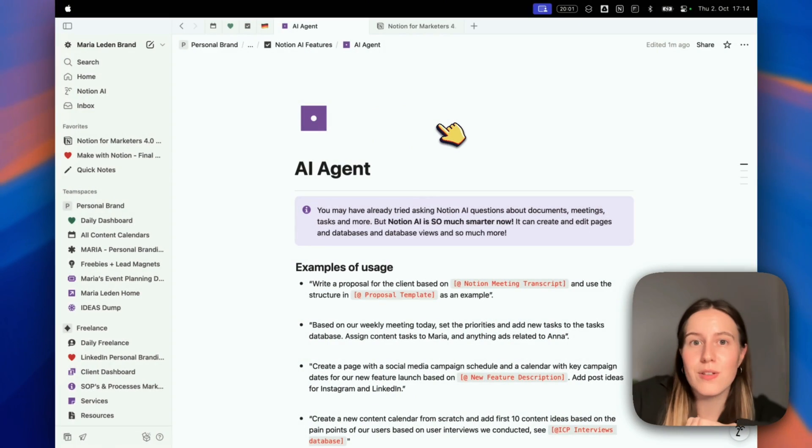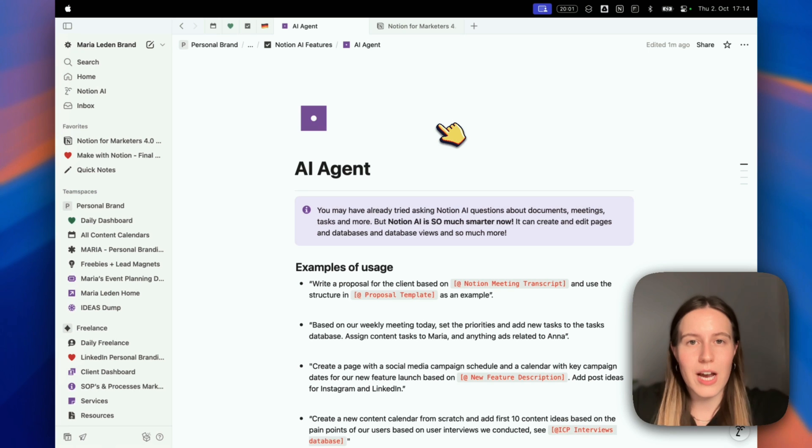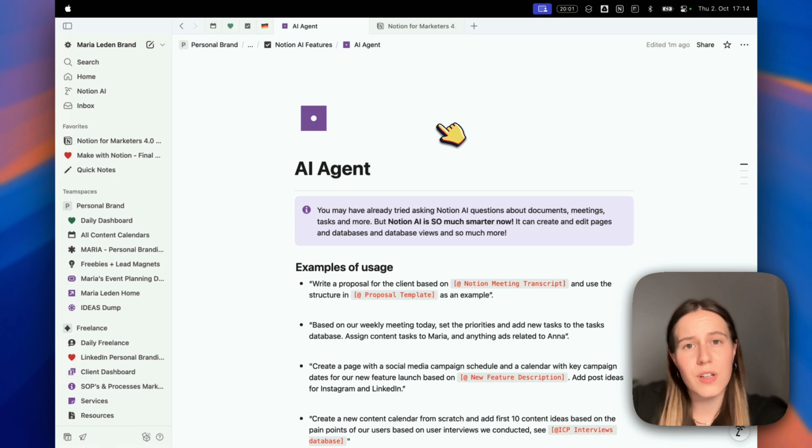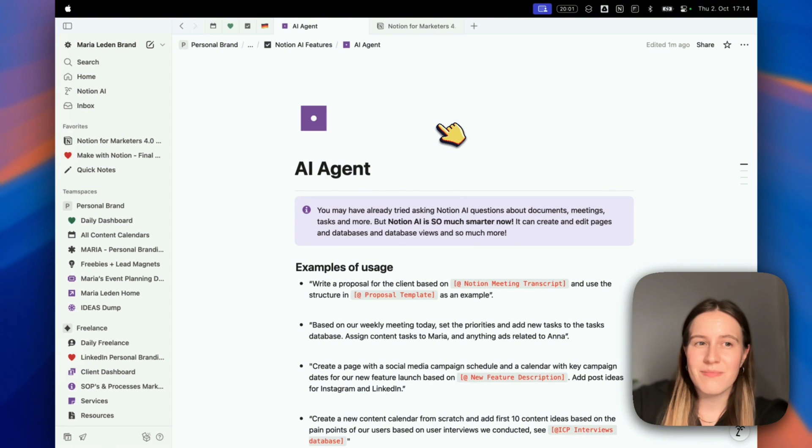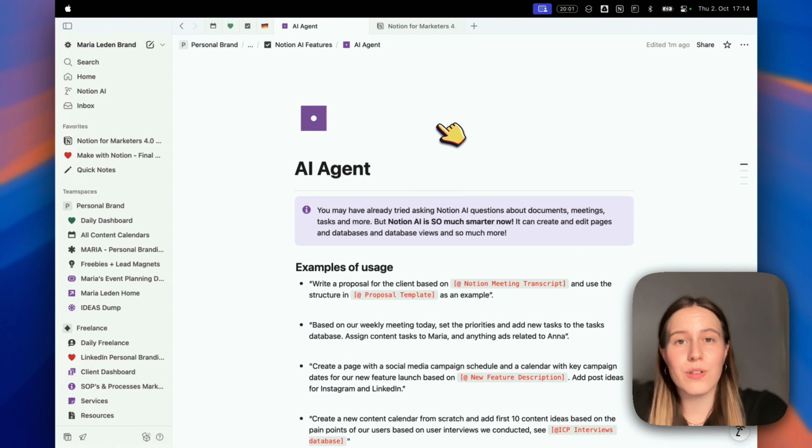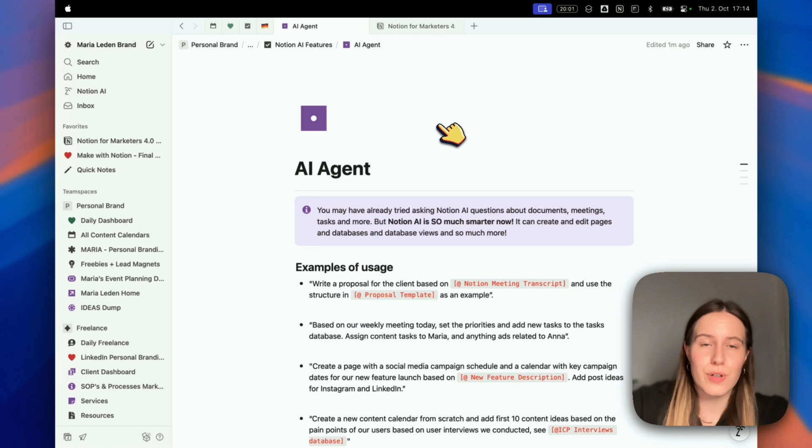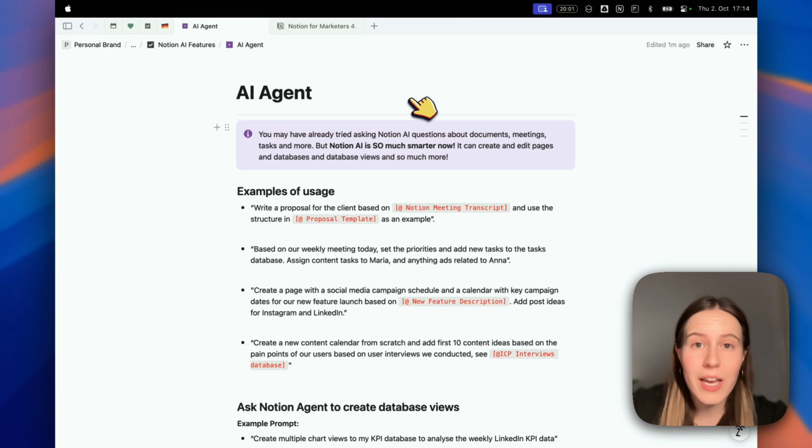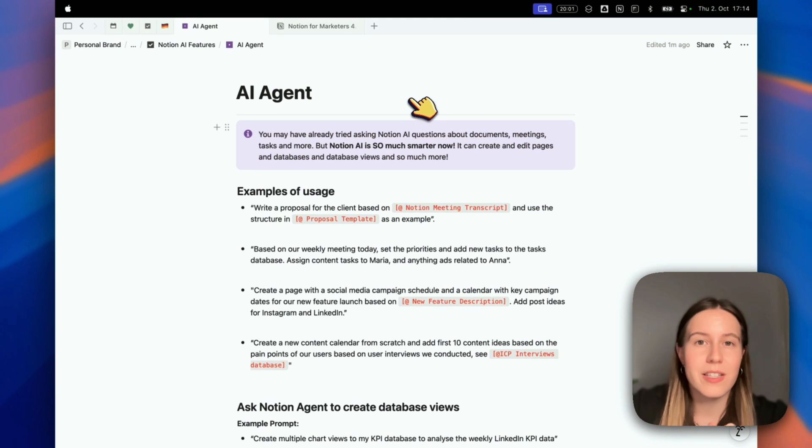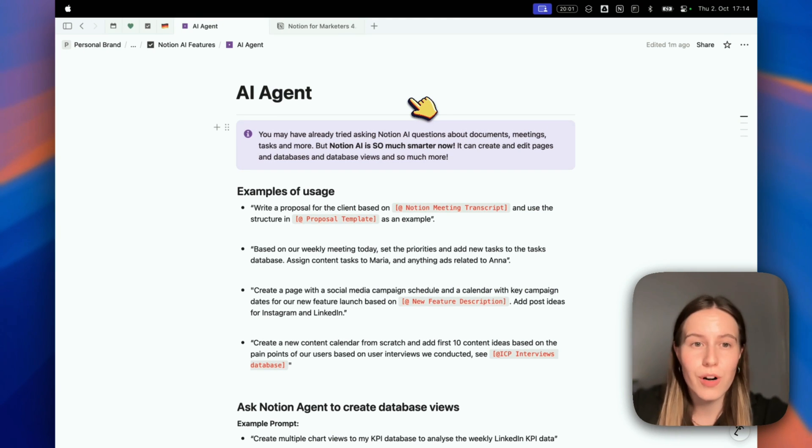If you've tried Notion AI before, asking about tasks, documents, improving your writing or continuing a sentence - it was already pretty good, but it wasn't half as good as it is now. Now Notion can take action for you. It can create and edit pages, databases, database views, and so much more.